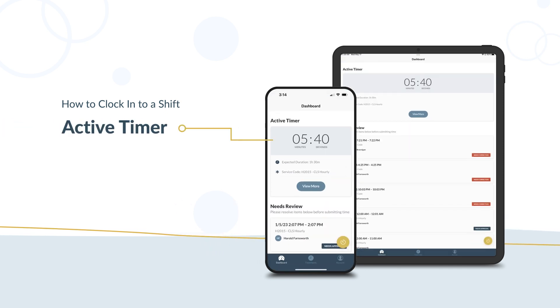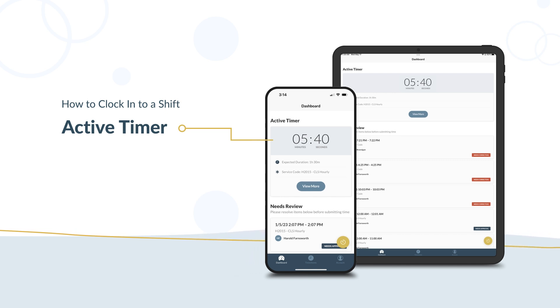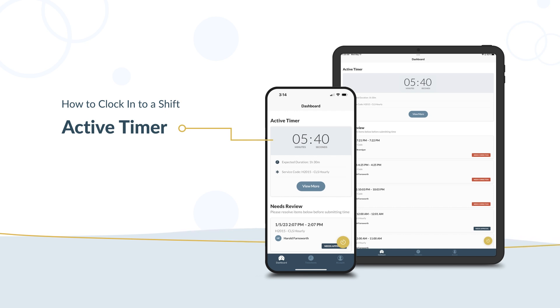After you clock in, the timer will run for your entire shift, even if you close the app. You can close the app and start with your shift. The app will not use your phone battery when closed, even though your timer keeps running.